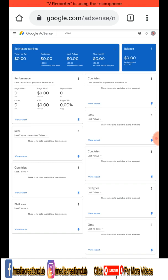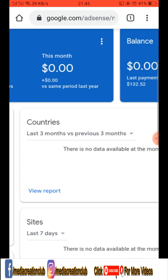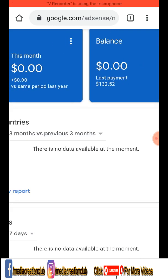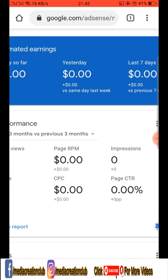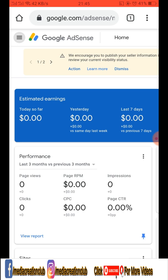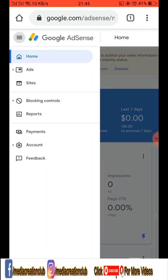Once we open our Google AdSense account, as you can see here the balance money is showing. The last payments are already showing here. If you want to check your money, as you can see on the left side of the screen there are three dots — click that and then select 'Reports'.